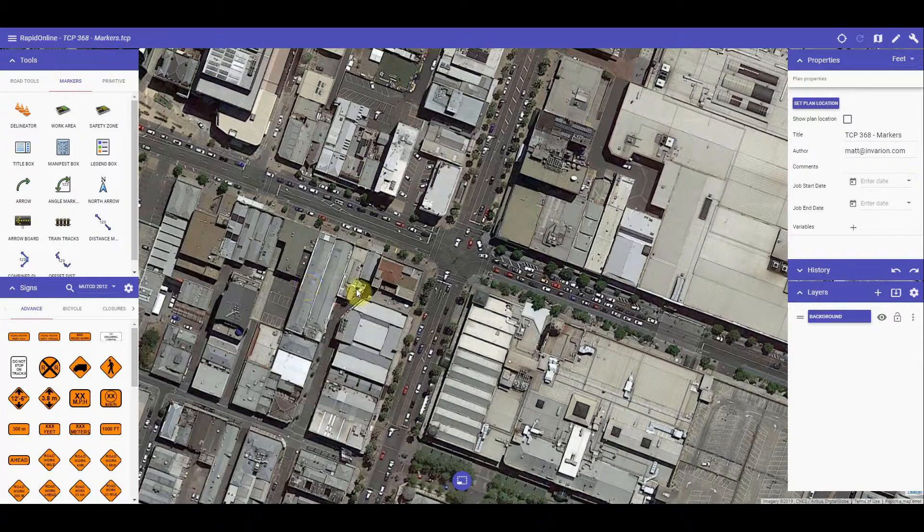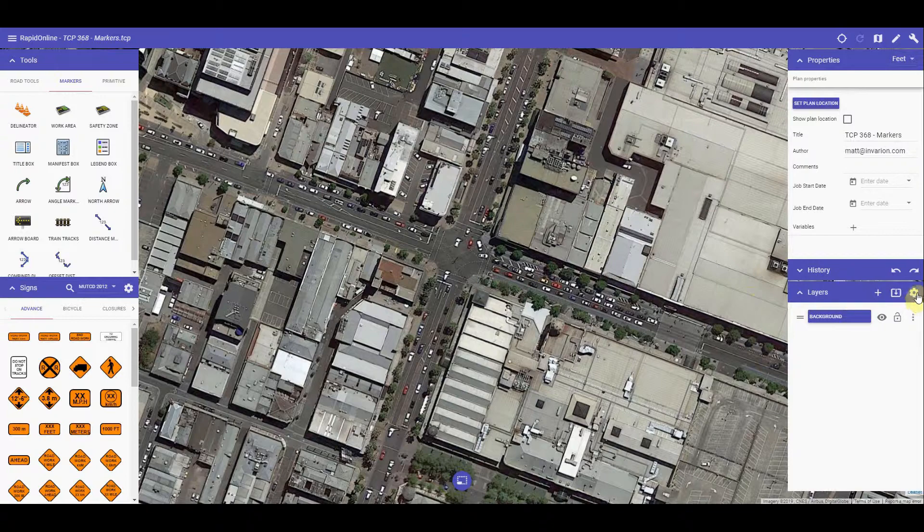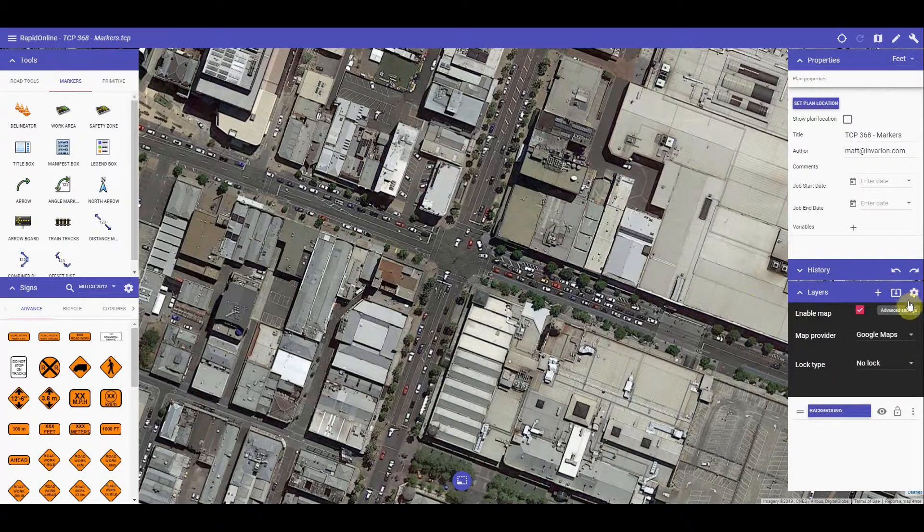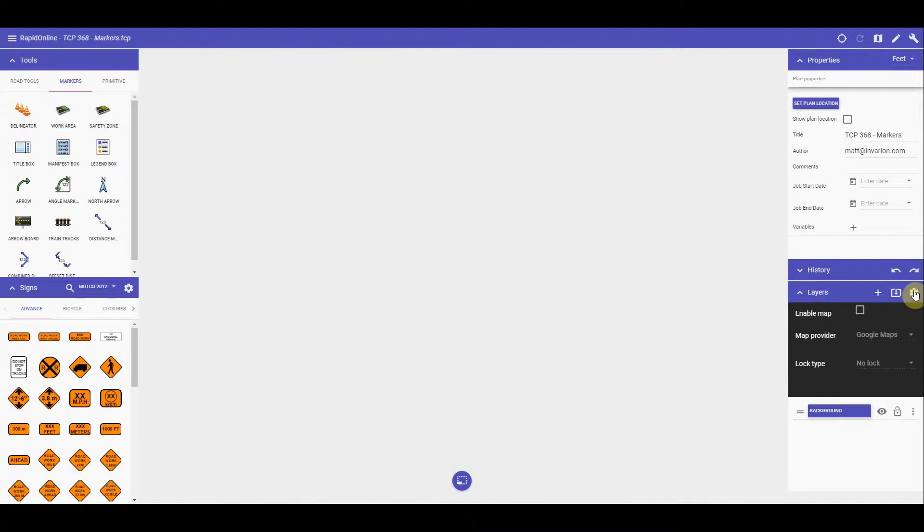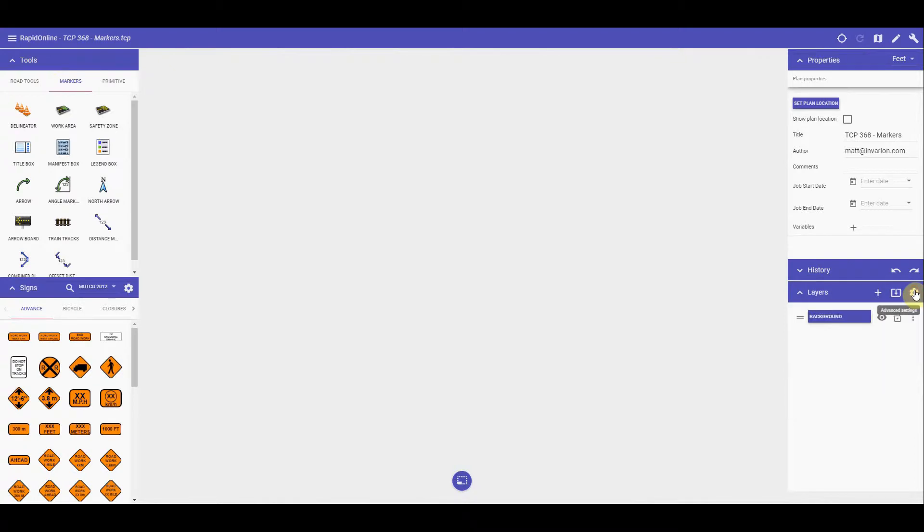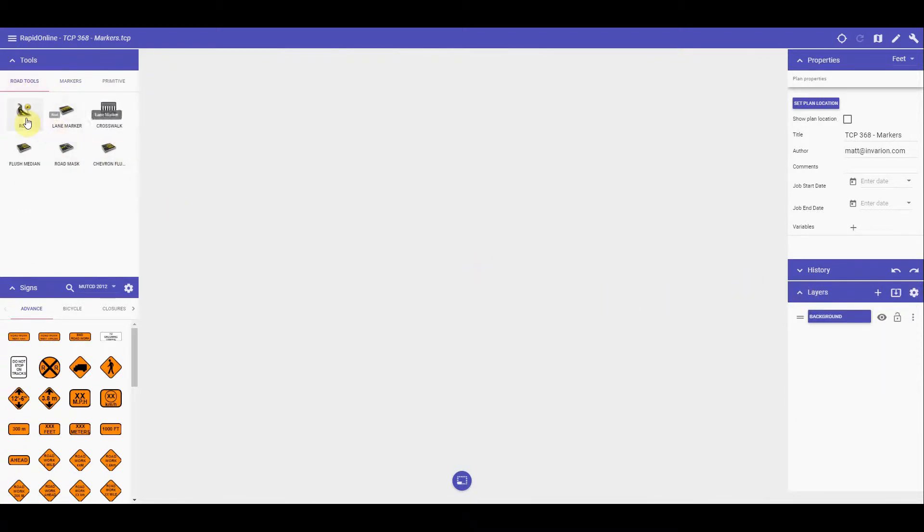To show how each of these tools will work in detail, I will turn off my base map and work on a blank canvas. To do this, come over to your layers tab and simply uncheck the enable map checkbox. I will also draw out a couple of roads to use for this demonstration.